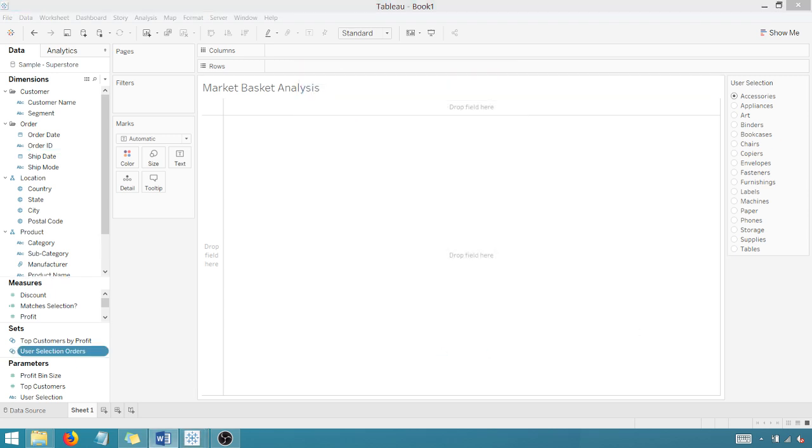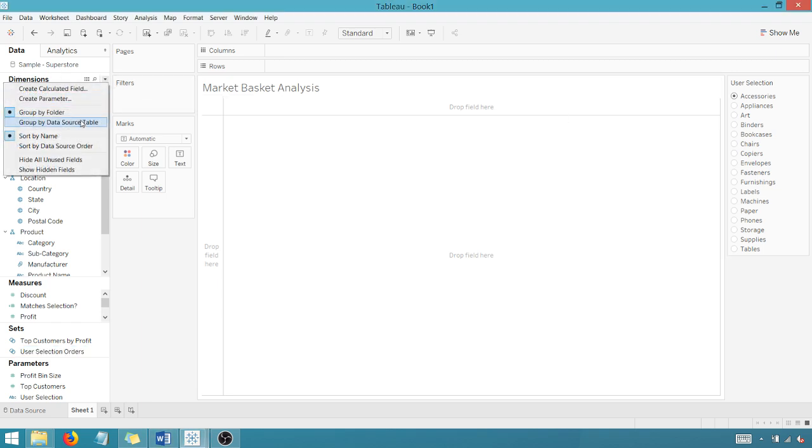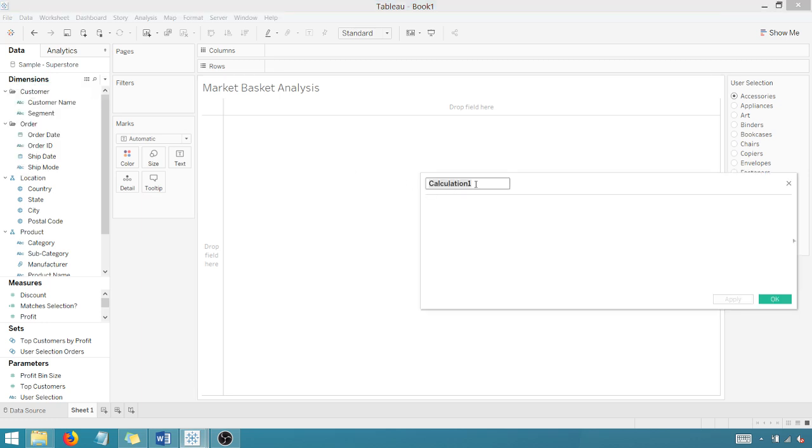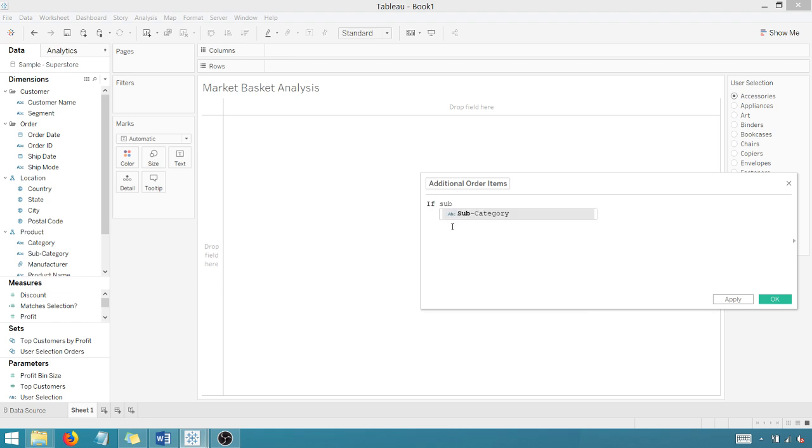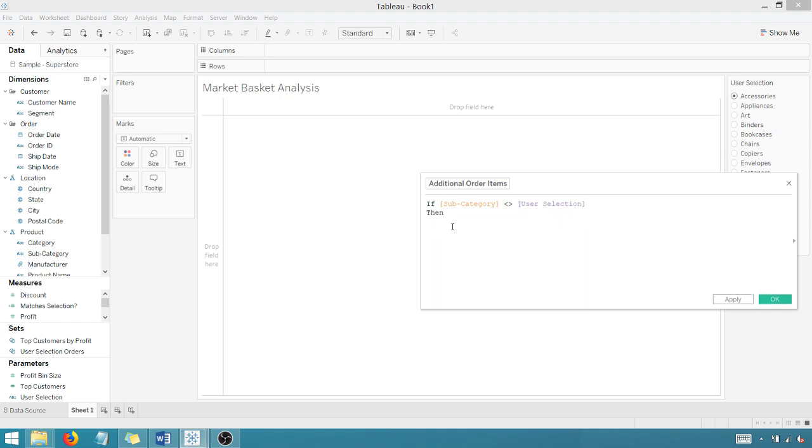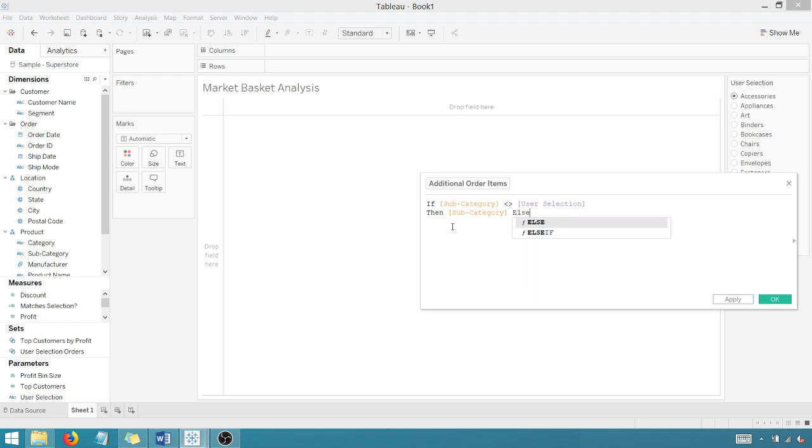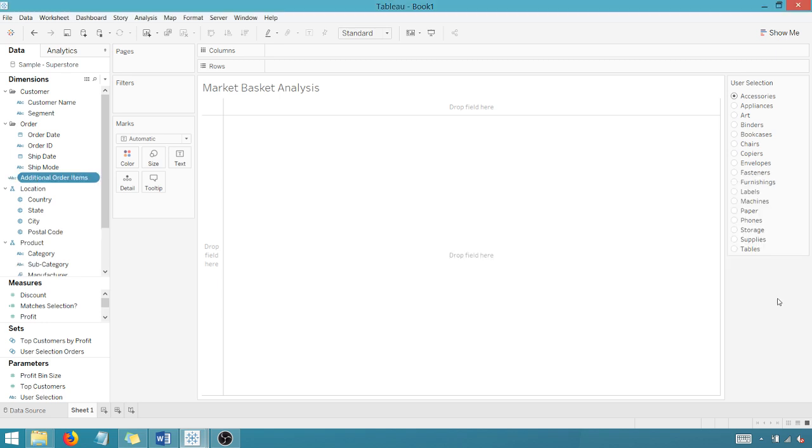Now, I want to create a calculated field named additional order items. And so again, all of this will make more sense as we progress. But for now, we're going to call this additional order items. And the formula for that, if subcategory not equal to user selection, then return the subcategory else N/A. End. Calculation is valid. We're going to say okay.